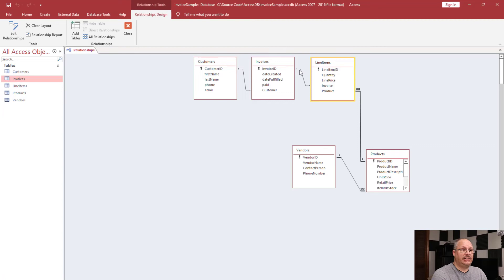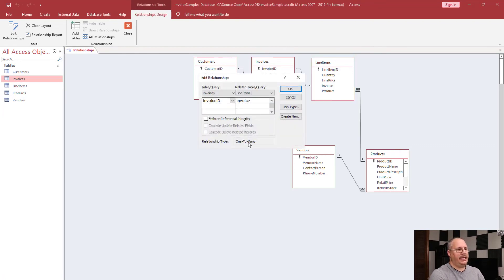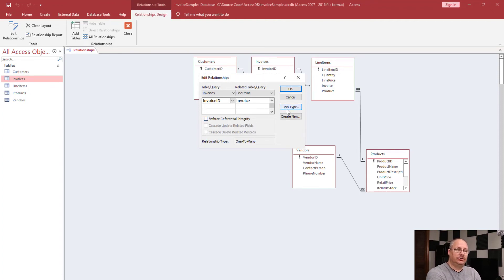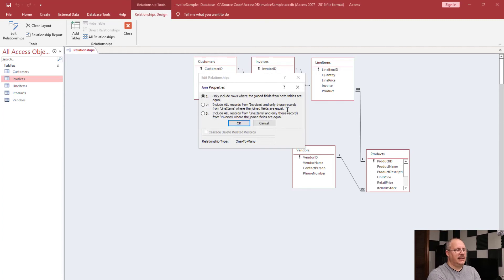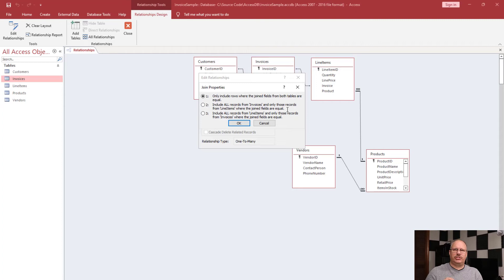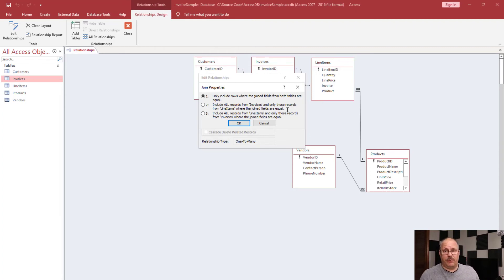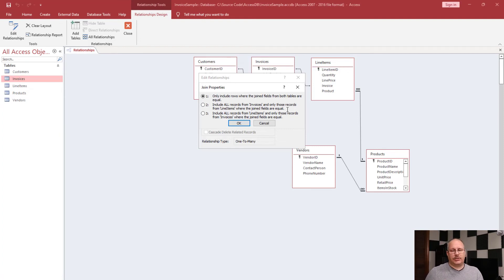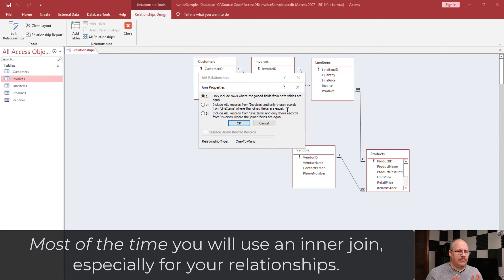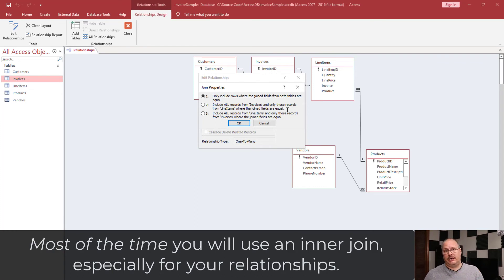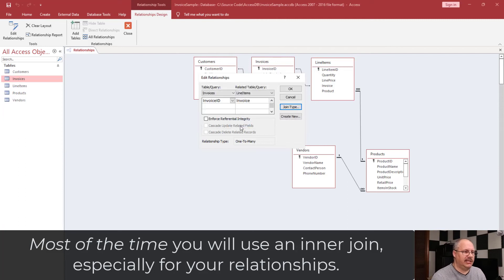Now each invoice can have multiple line items, so I should once again see a one-to-many, and I do. I want to point out that I can also choose to change the join type. I can click on that and notice it allows me to have an inner join by default, and this is what you're going to use most of the time. But you can also include all invoices as well as line items whenever they're equal, and that would be like a left outer join, or option number three, it's a right outer join. Like I said, most of the time we're going to use an inner join, especially in our relationship table. So I'm going to click OK, just leaving that be enforce referential integrity. Click OK.